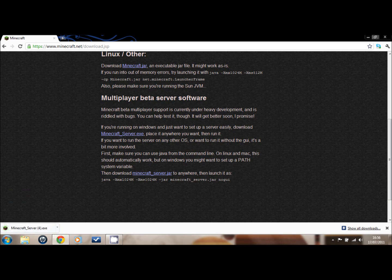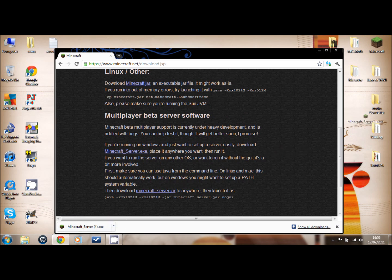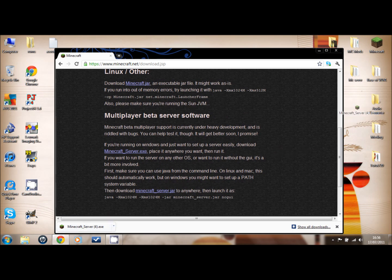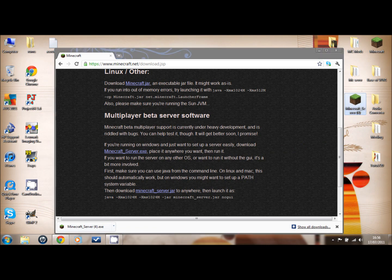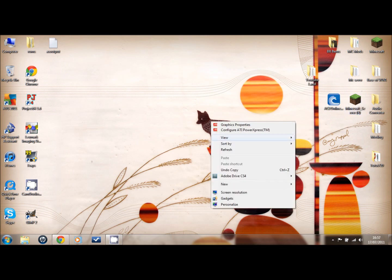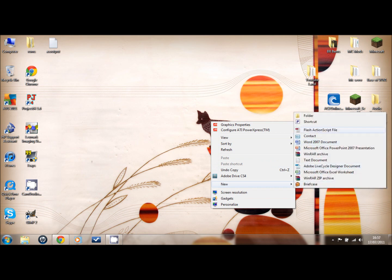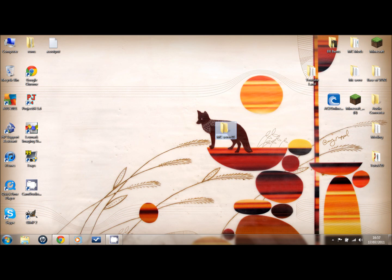We drag it onto your desktop. Priority two is to make a new folder. Call it whatever you want, but I just like to keep mine intact. I'll call it MC server 01.